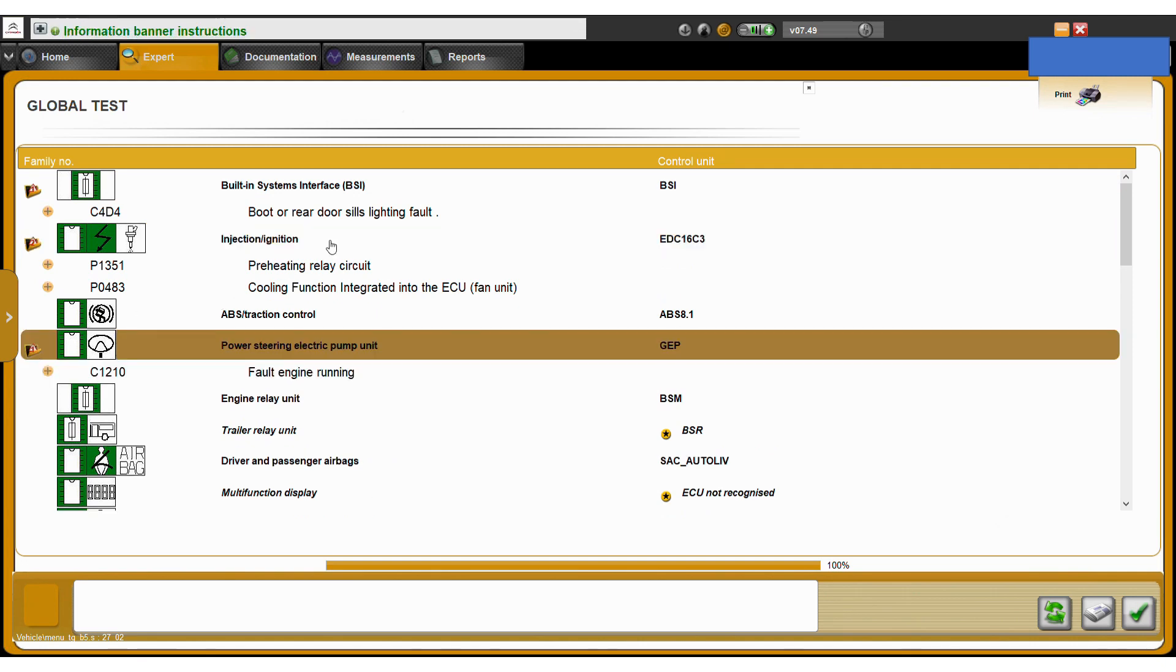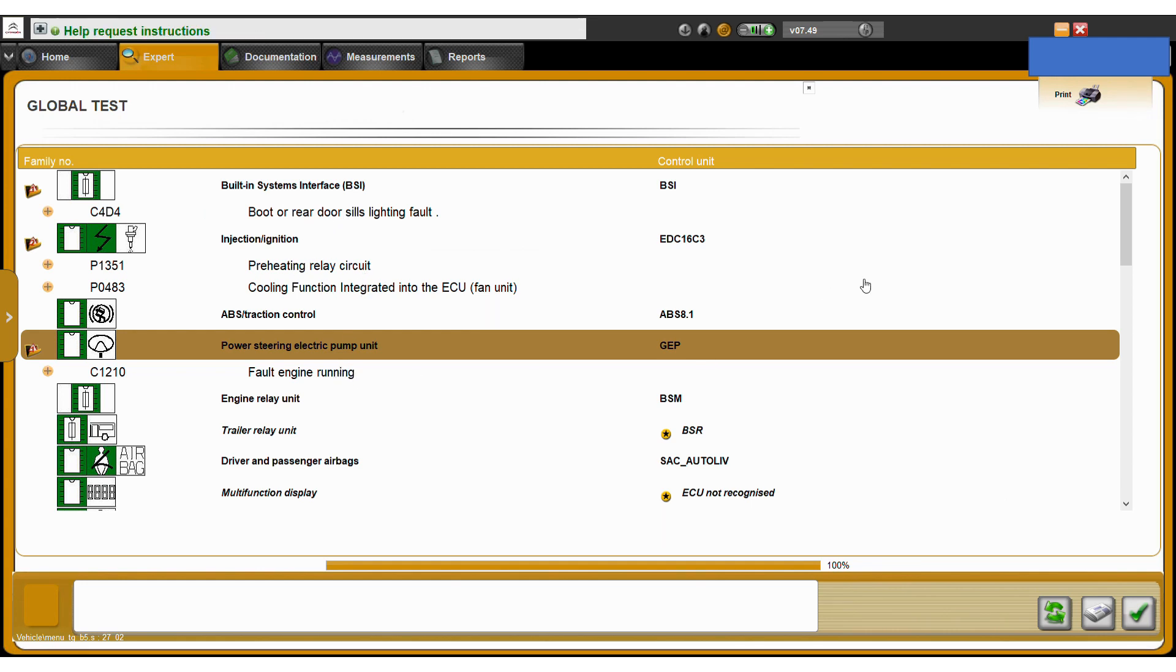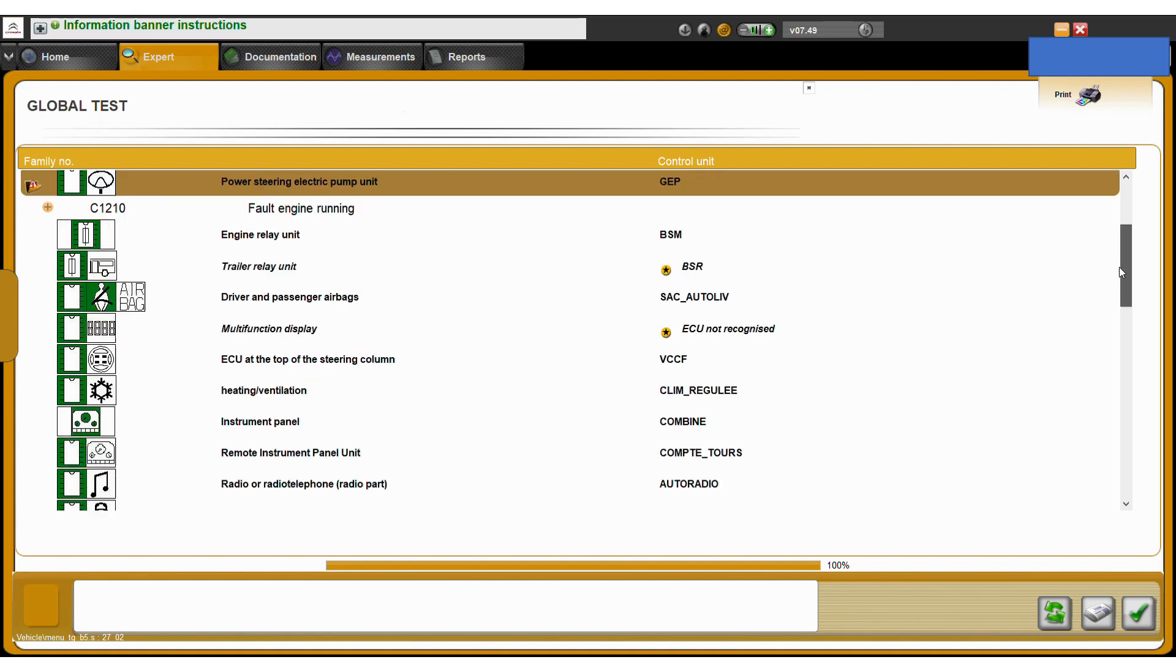So we can see we've got a lighting fault here, pre-heating relay circuit fault, and engine running fault as well. Once you're at this menu, you've essentially completed a scan of your vehicle, and you can obviously scroll down to see whether there's anything else that's going on.